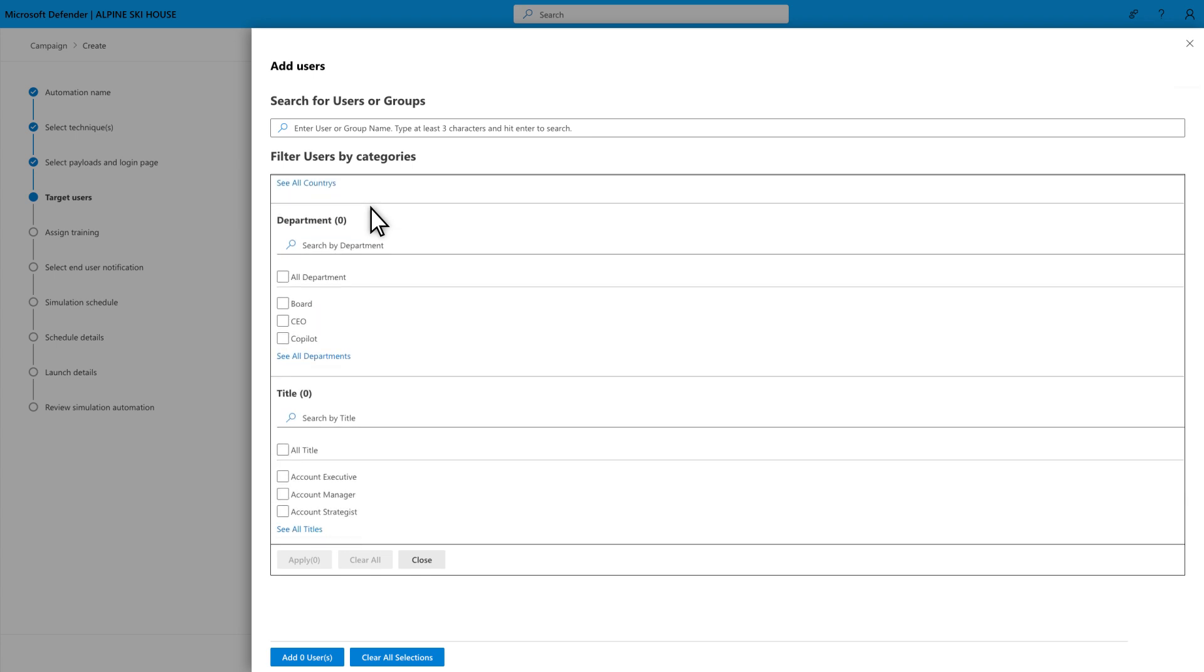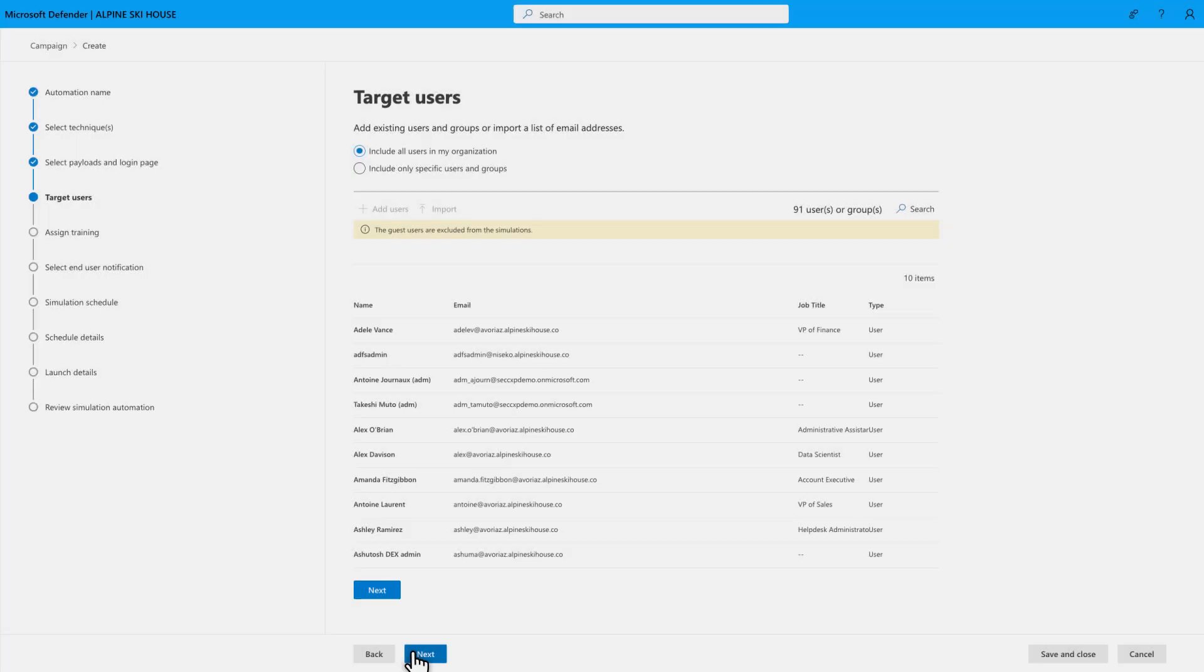For example, you could target repeat offenders to see if security training has helped them make better choices. In this case, I'm going to target all users in an organization-wide exercise.